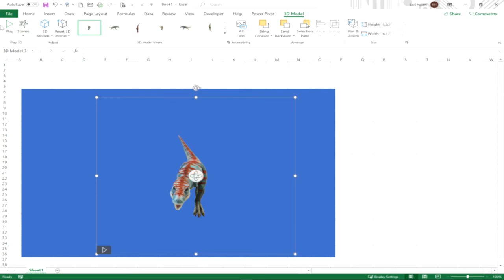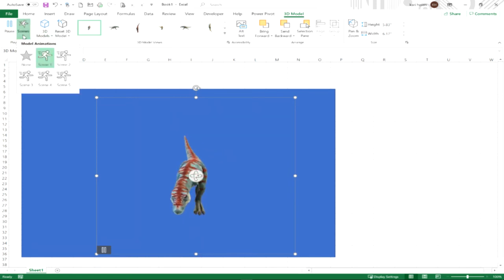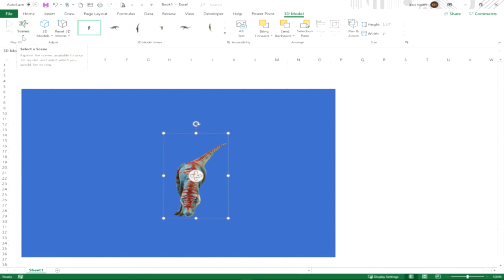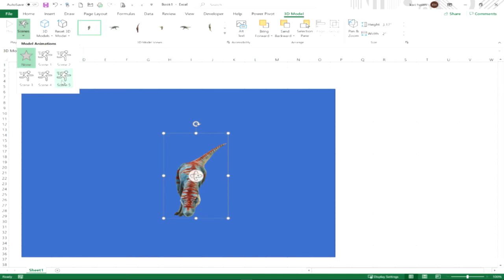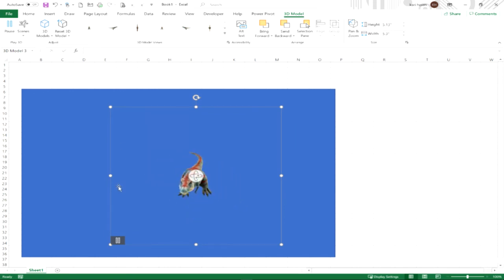And you'll also notice in the upper left hand corner you have play and scenes. Again, this is on the 3D model tab on the ribbon. Play is the same as the play button here that just allows you to view what that animation looks like. The other one is scenes, so you can choose no scenes, which is just the same as a 3D still figure, as a 3D model with no animation involved. Or they all have a different amount of scenes, so you can pick through any, in this case, of the five scenes. So if I want to see what scene four looks like...